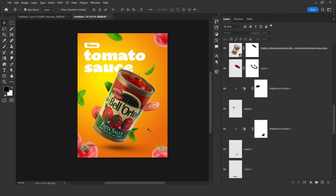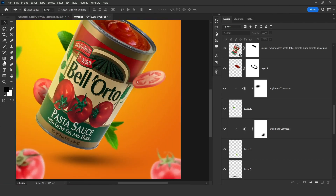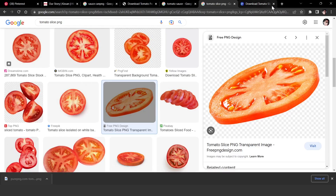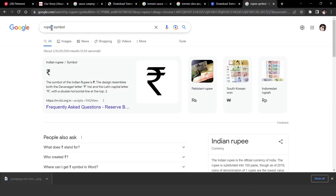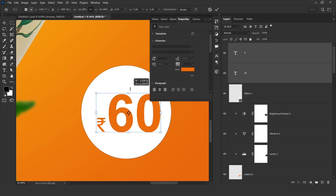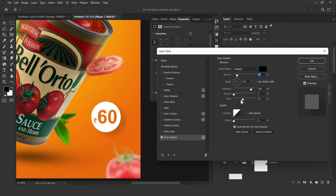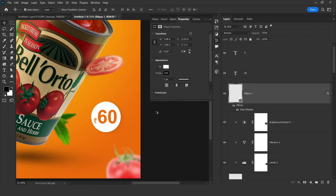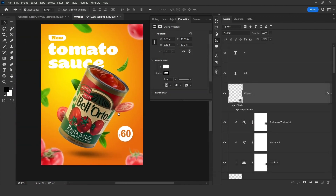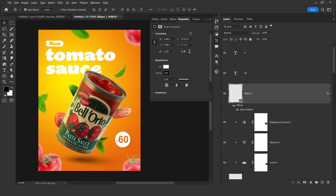Here we need to just write the price text. This must be fine. As you can see, this is looking awesome.